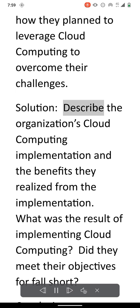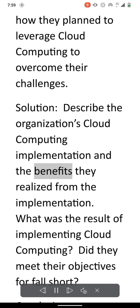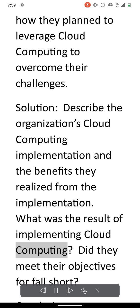Solution. Describe the organization's cloud computing implementation and the benefits they realized from the implementation. What was the result of implementing cloud computing? Did they meet their objectives or fall short?